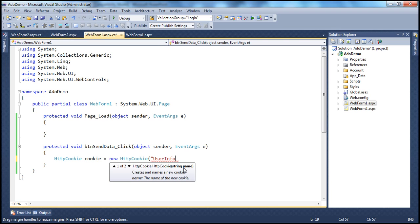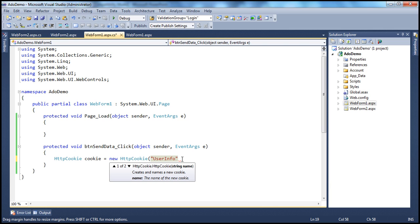If you look at the HttpCookie class, there are two overloaded constructors. There is another constructor which takes the value as well along with the name. If I have just one value to store in the cookie, I can use that constructor. But since we want to store two values — name and email — I cannot use that constructor. So I'm using the constructor that accepts just the name.